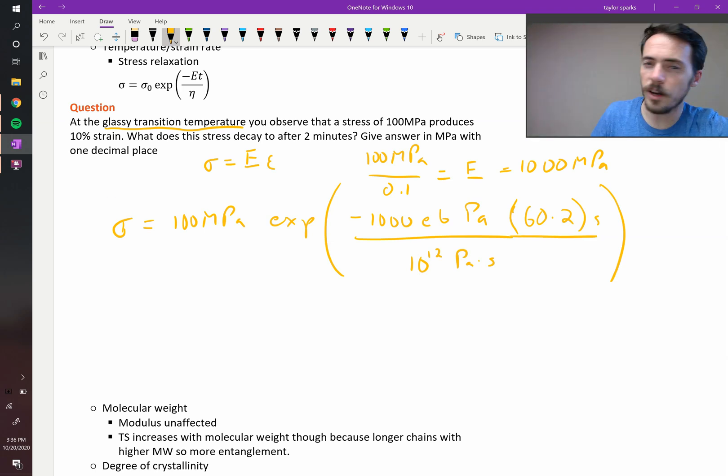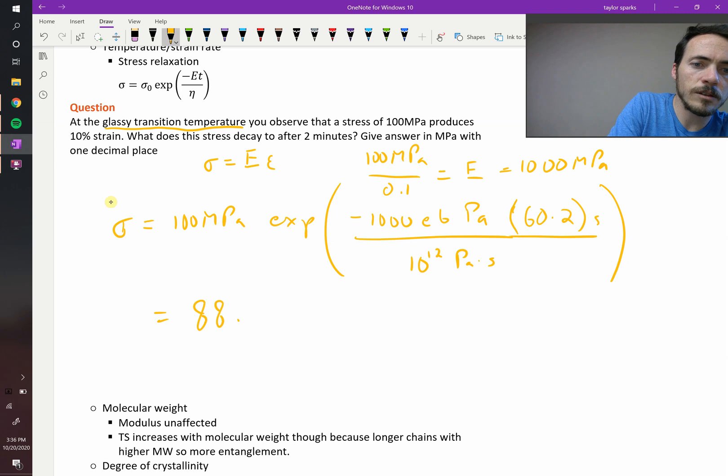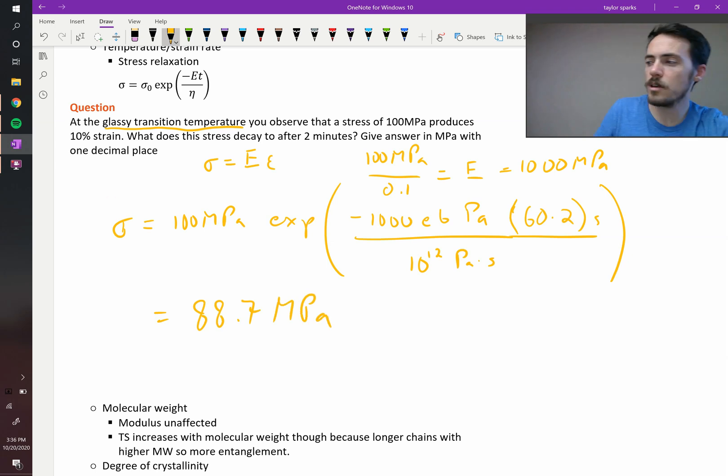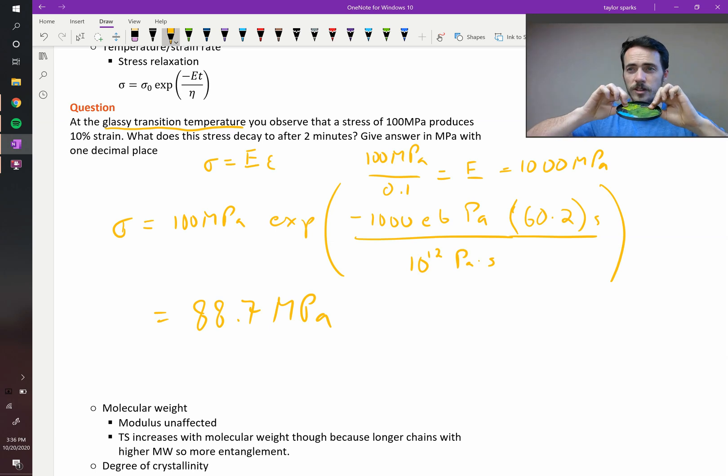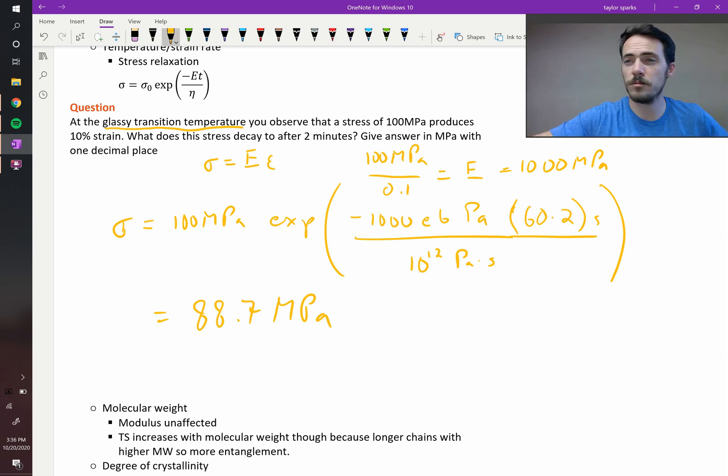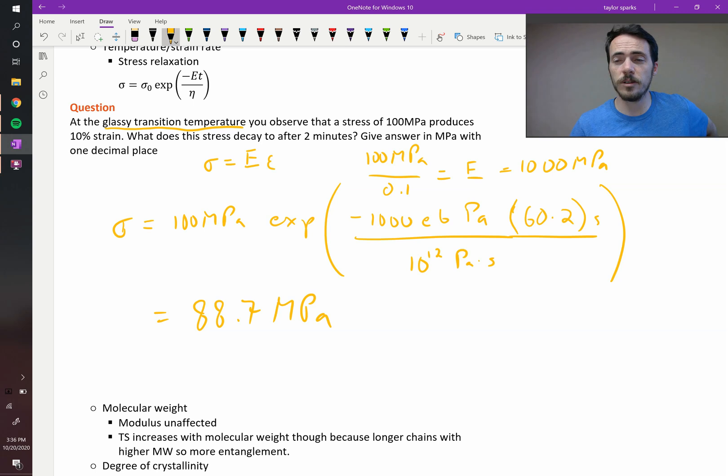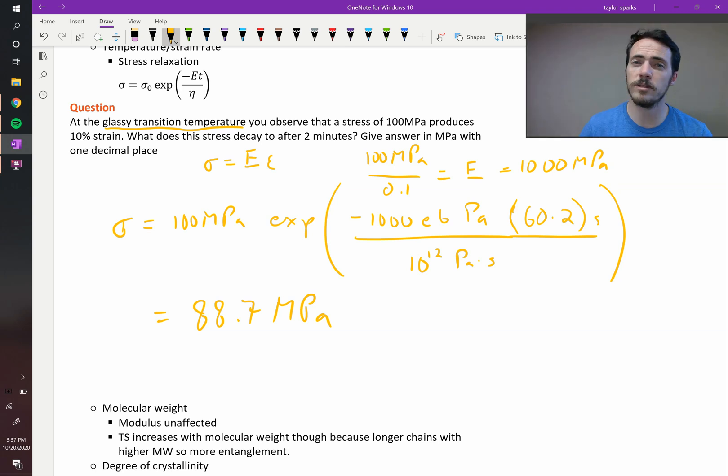I find that it has a value of 88.7 megapascals. So that stress, you initially stress that polymer to 100 megapascals, that's the load that's on it. Two minutes later, it's already down to 10% less. It's down to 88.7. So this is stress relaxation.